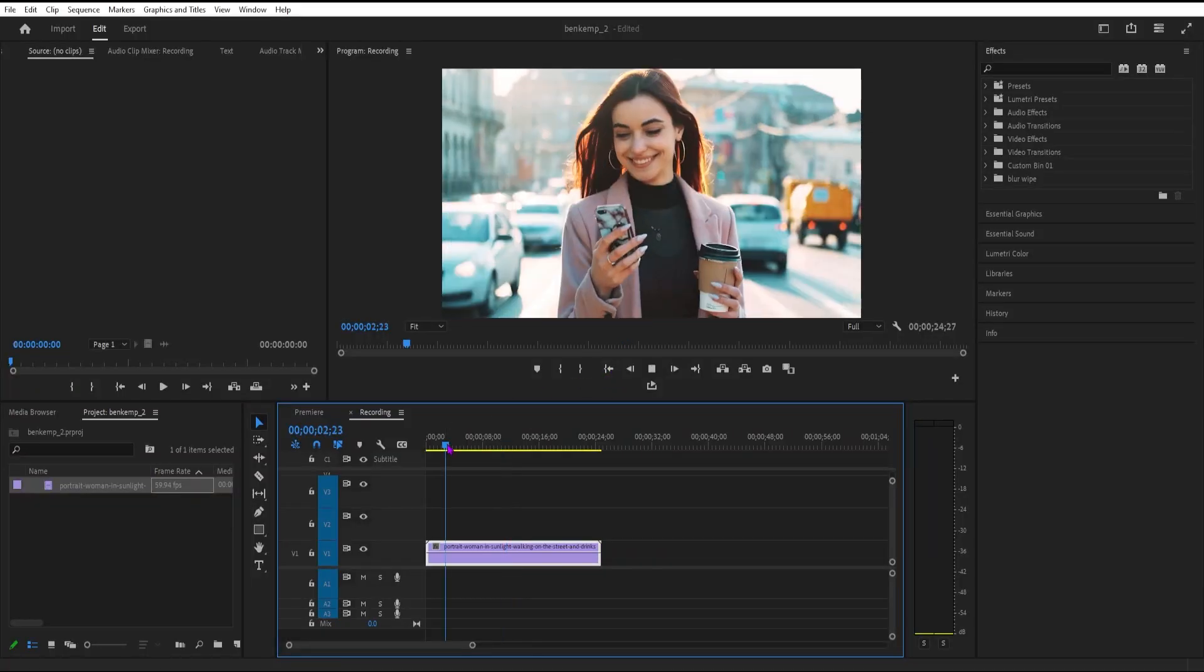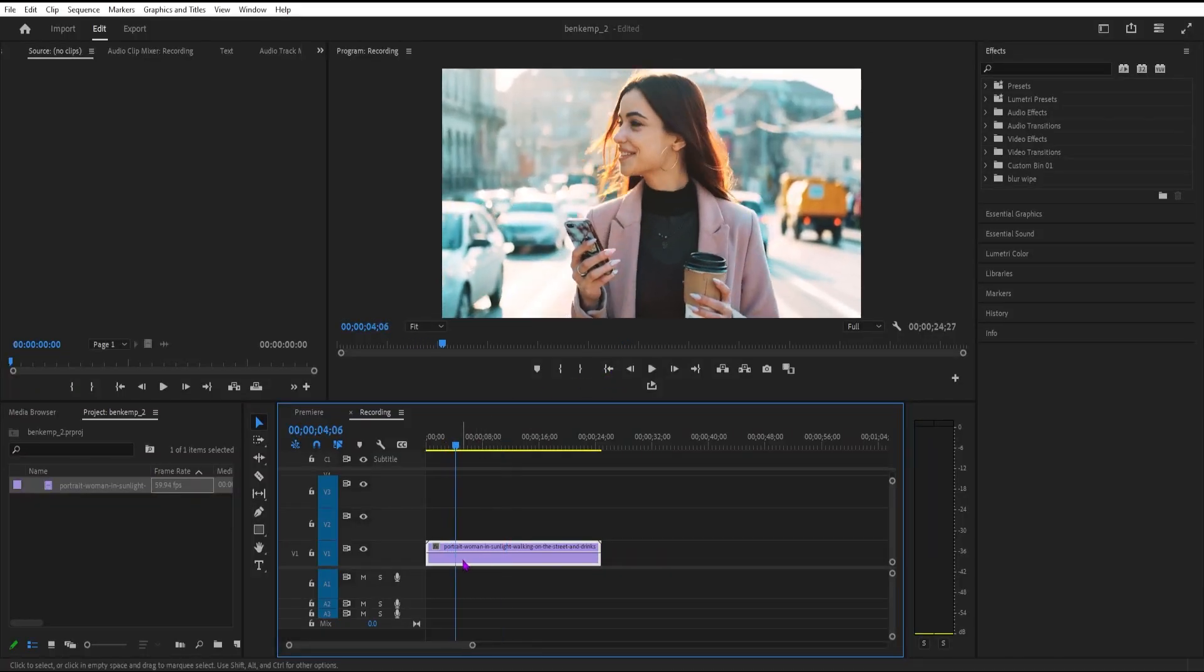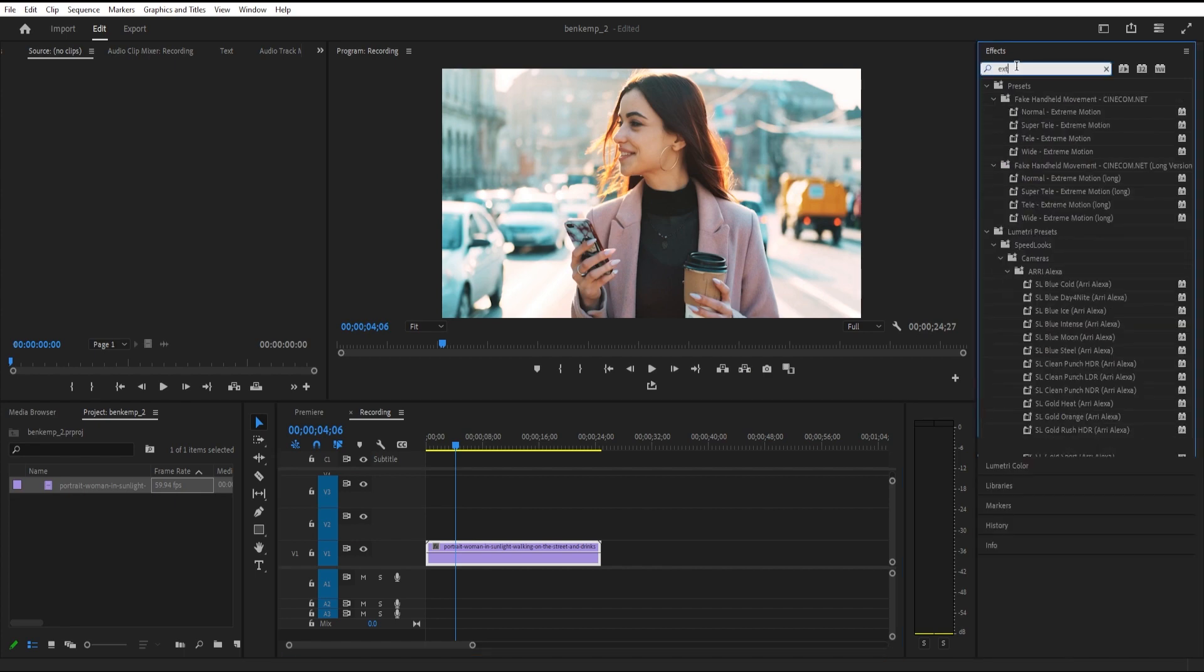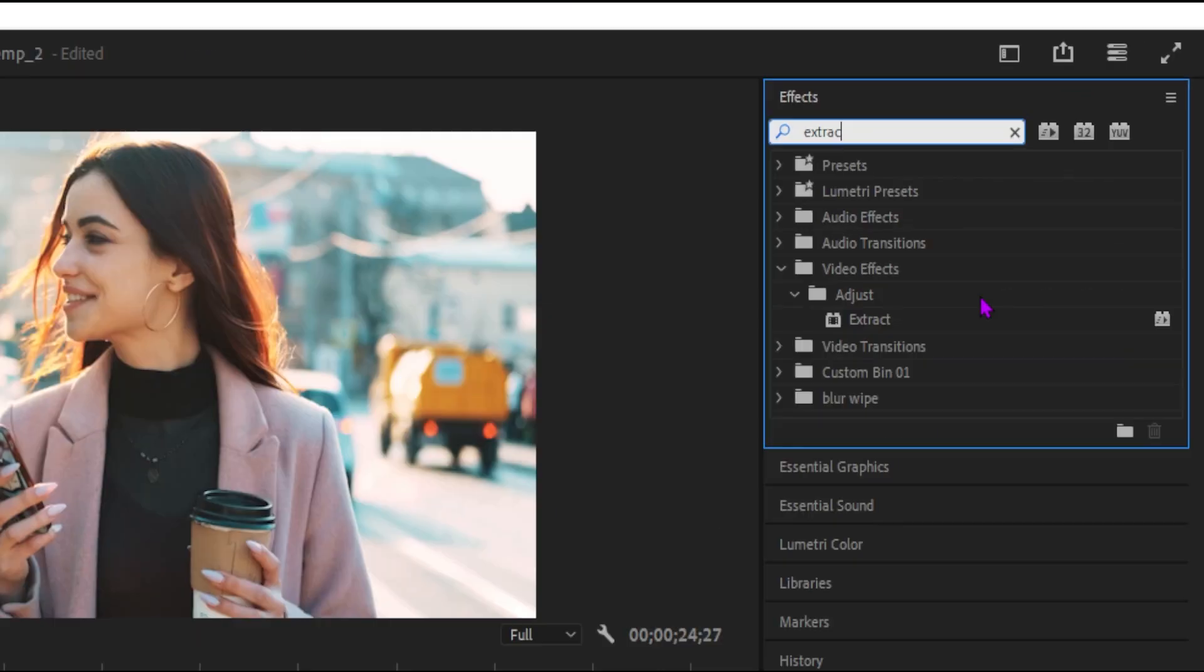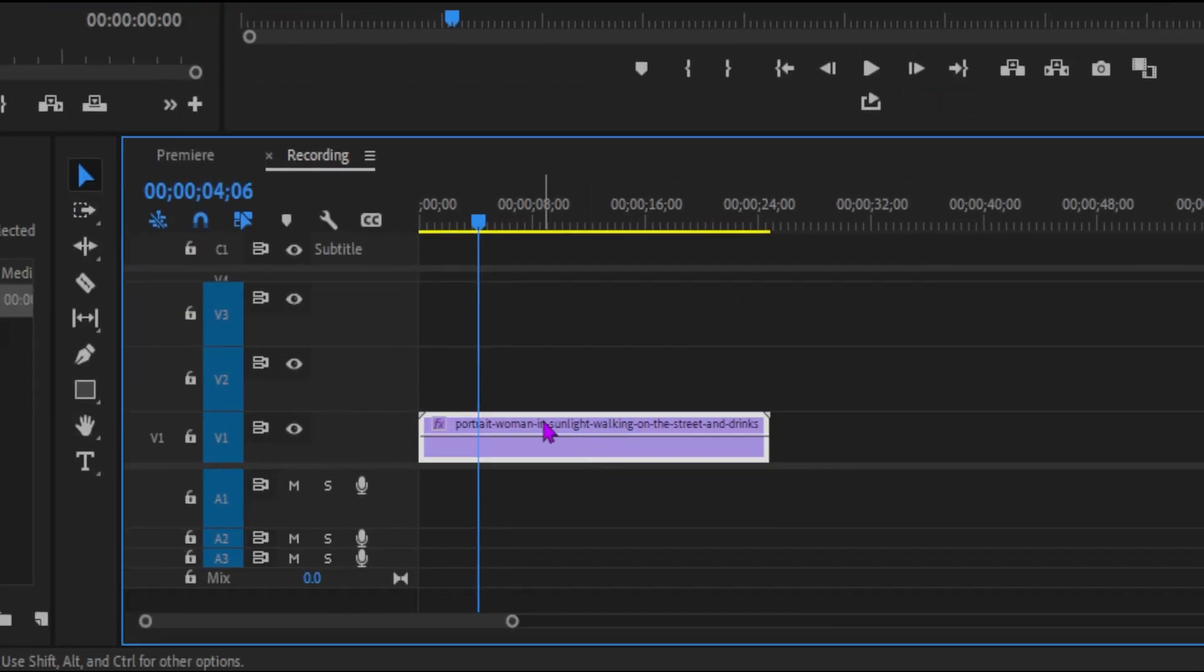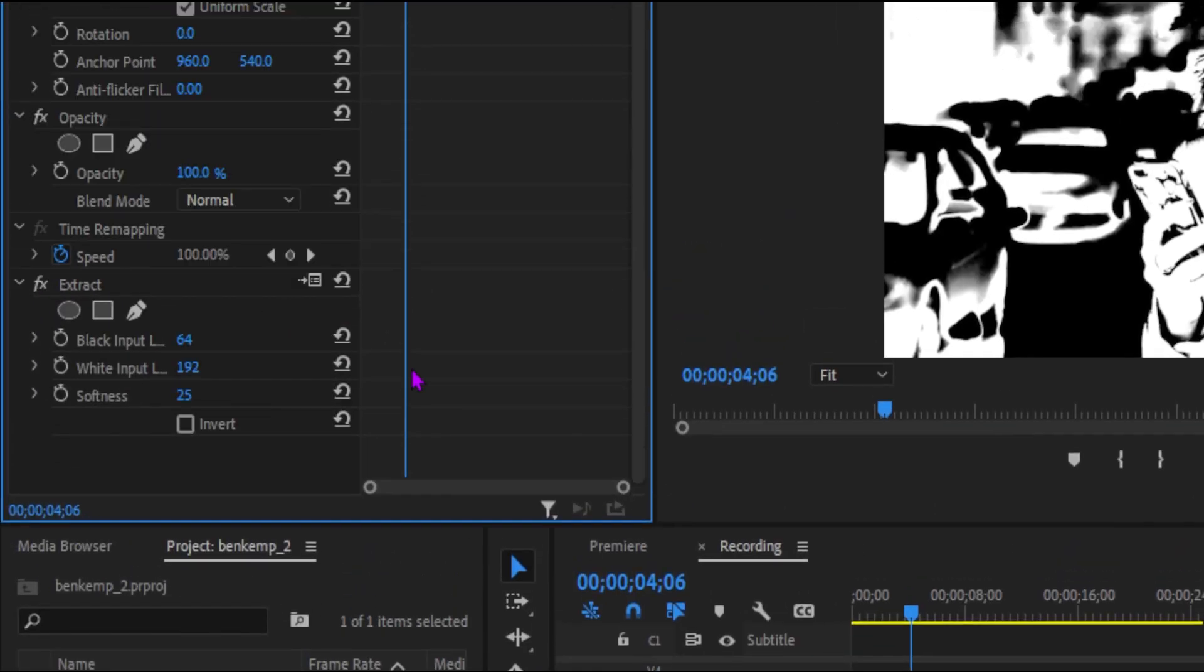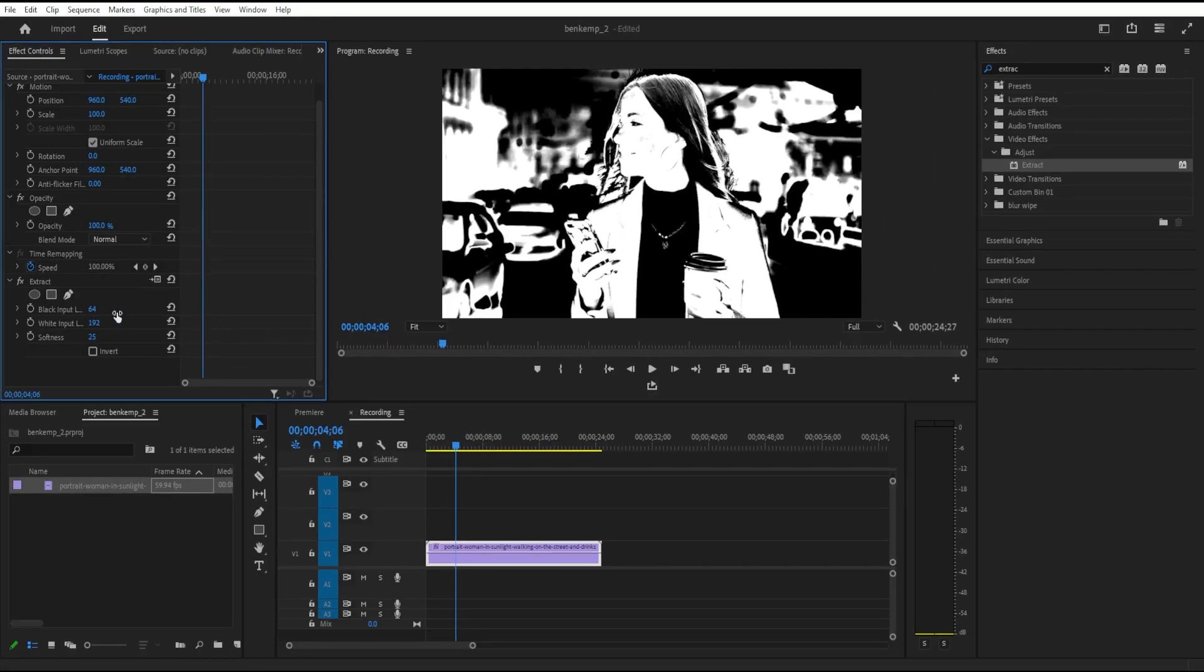So I'm going to first go to the Video Effects folder, and then I'm going to find one called Extract. This is going to be in the Adjust Video Effects folder, and I'm going to click and drag that onto our image. That'll give us this cool black and white look. It basically extracts out the image based on the black and white background.